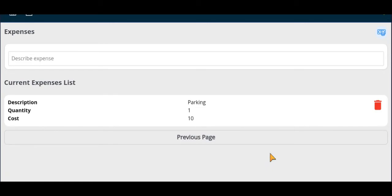This will then add this cost to the job. Please note you will only be able to add those expenses that your company has allowed in the drop-down menu. Thank you for watching this tutorial.